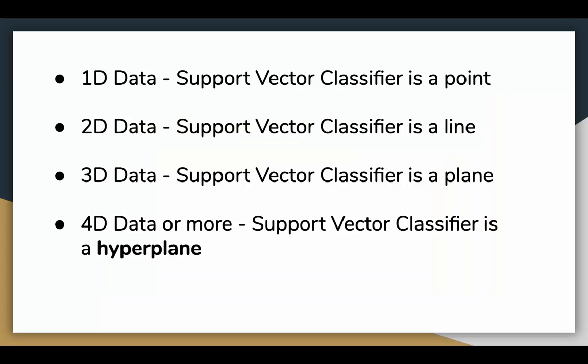For one-dimensional data, the support vector classifier is a point. For two-dimensional data, the support vector classifier is a line as seen in the previous slide. For three-dimensional data, the support vector is a plane. And for four-dimensional or more, the support vector classifier is a hyperplane.